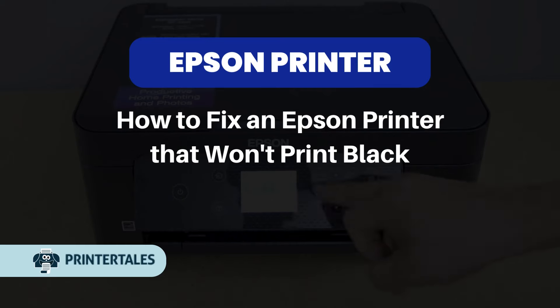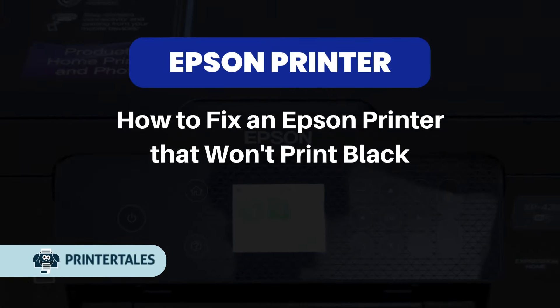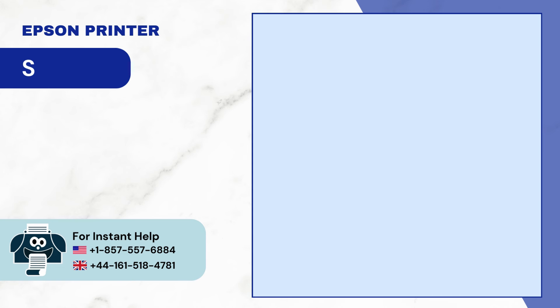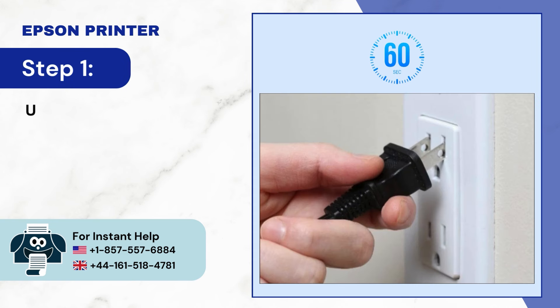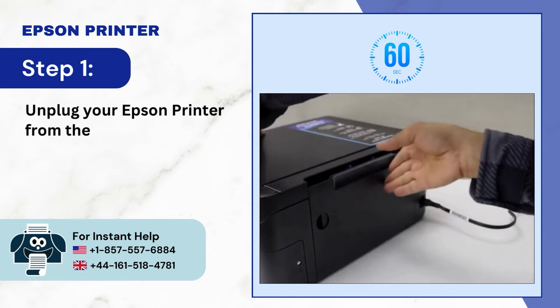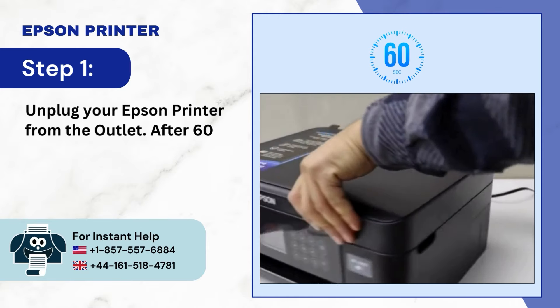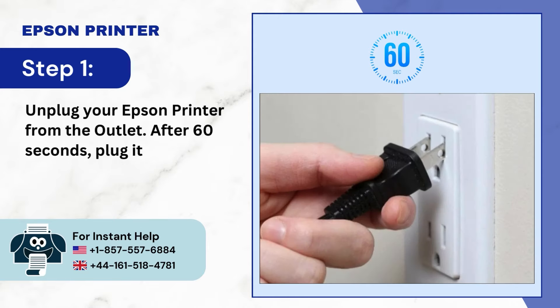How to fix an Epson printer that won't print black. Step 1: Unplug your Epson printer from the outlet. After 60 seconds, plug it back in.